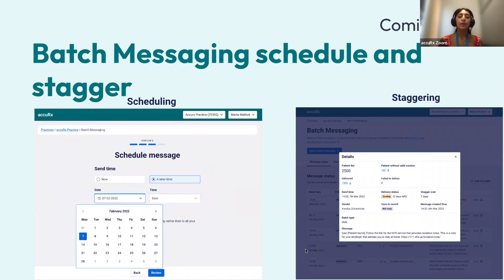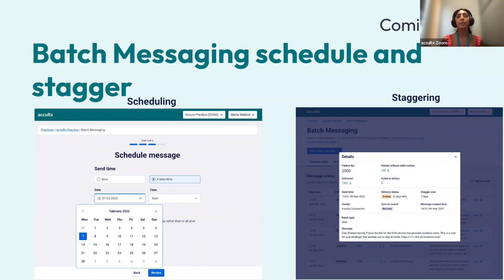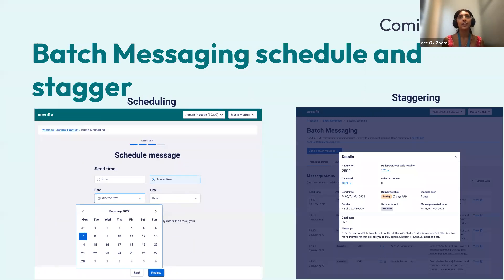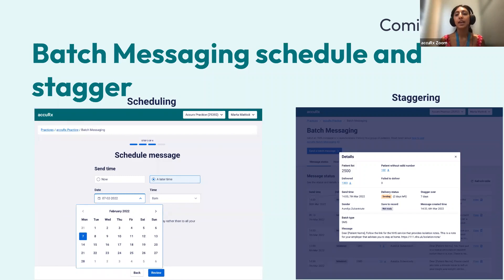And then we've also got our product team working on batch messaging schedule and stagger. So you'd be able to get a larger patient list, be able to set up the batch message that goes out to them or maybe the batch florey. You'd be able to schedule that to be sent at a later date or time, or you'd be able to also stagger that to go out across as many days as you want.